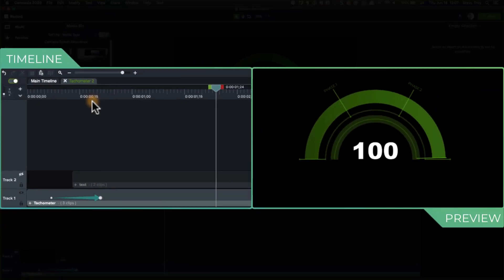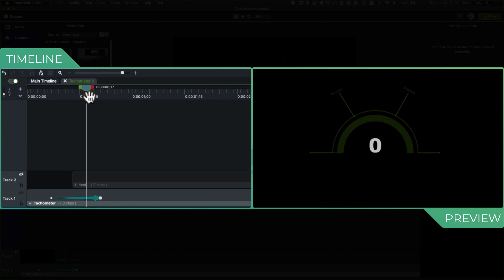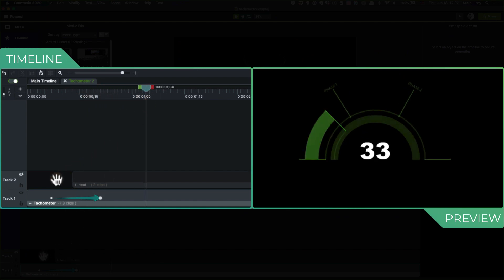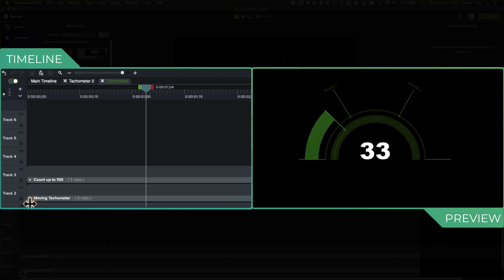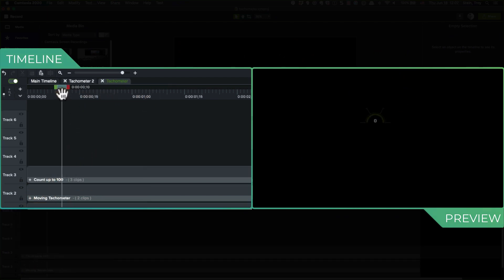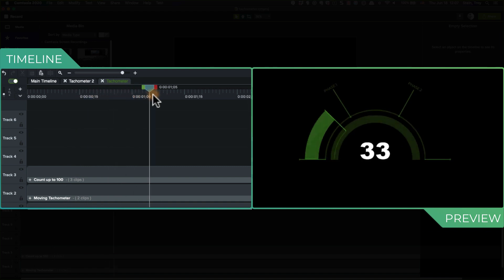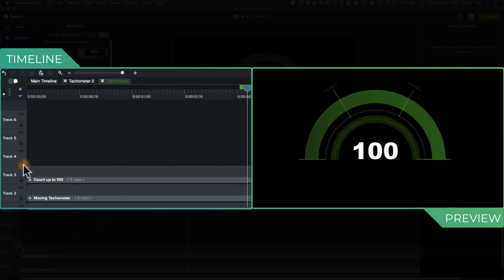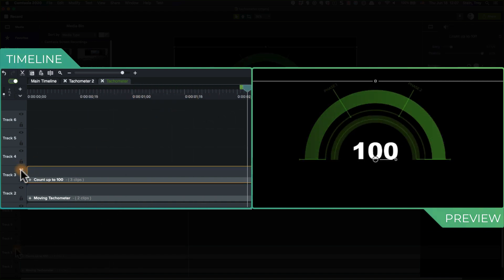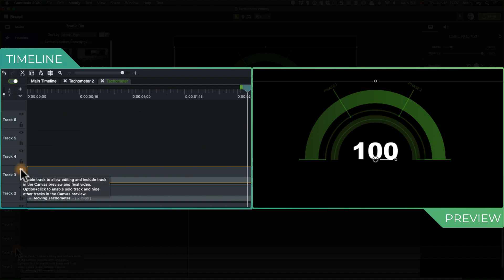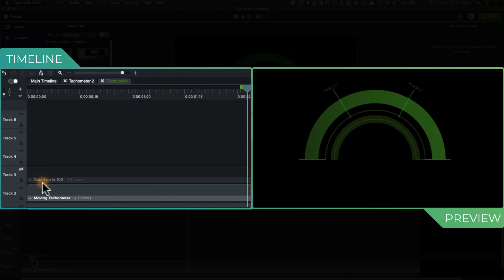Next, when we go into the tachometer, I've got this count up to 100. Again, not too terribly difficult. You can actually get an asset from the asset library that does this for you, which is kind of sweet. But again, not too terribly difficult. Turning that off as well.